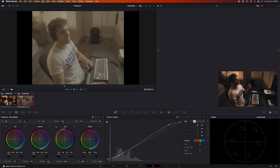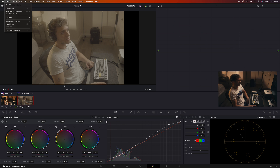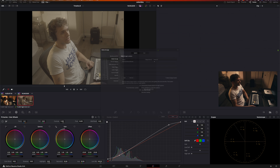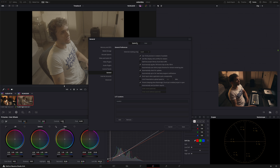Before anything, let's make sure our settings are right. Go to DaVinci Resolve, then Preferences. Go to System General and make sure all of these are checked — especially if you have a Mac. If you have Windows, just check the ones you can see on your computer.